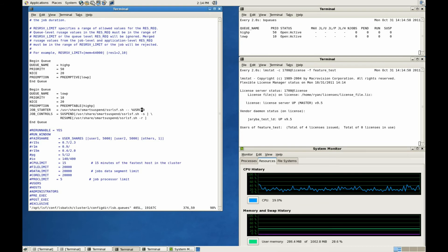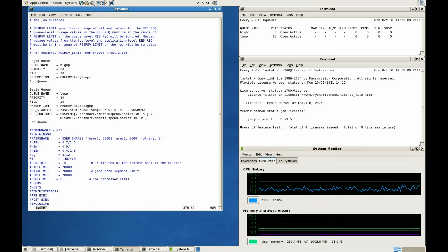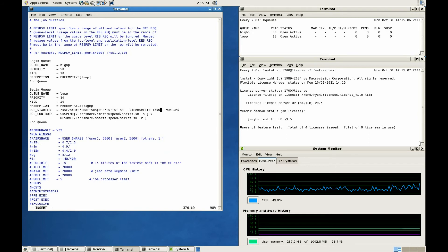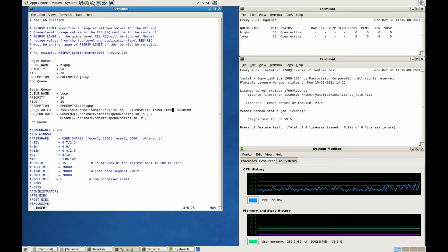For the low priority queue, we need to specify the license server location. You can use a ported host combination or an lmlicense file. You can also specify multiple license servers in a colon-separated list.